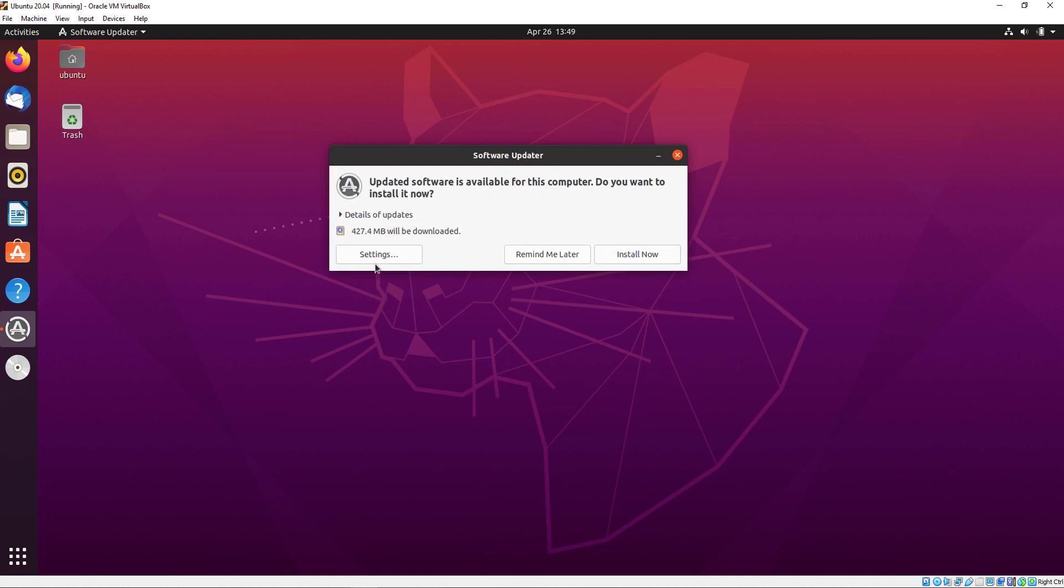Here you can see we have 427 MB of updates. Just click on Install Now.